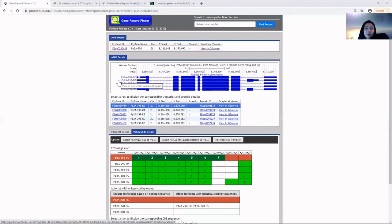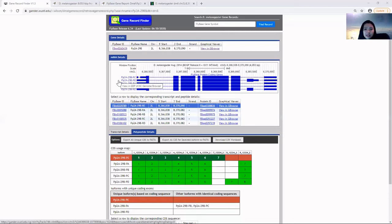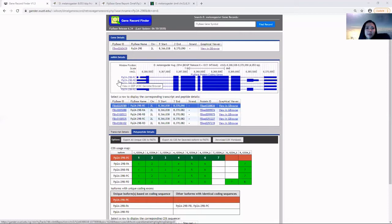Gene isoforms are mRNAs produced from the same locus but differ in their transcription start site, protein coding DNA sequence, and/or untranslated regions, potentially altering gene function.